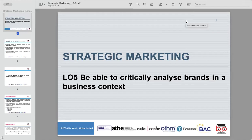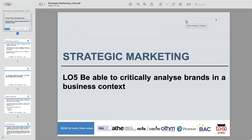Hello and welcome everyone. In today's lecture, we will discuss the critical analysis of brands within a business context. My name is Yasser Gulfraz and I'll go through learning outcome five today.